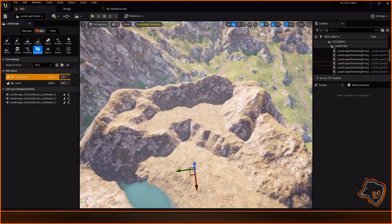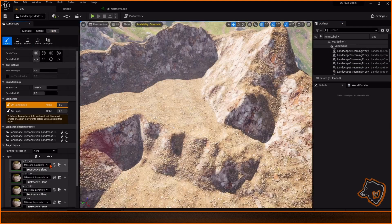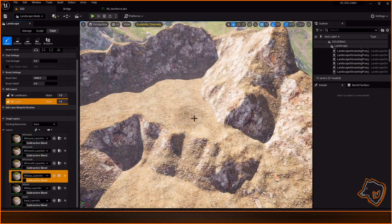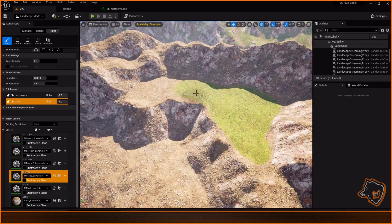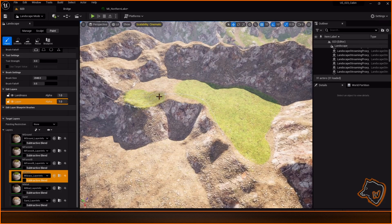In landscape mode, I painted the grass and in foliage mode, I added some trees and rocks.